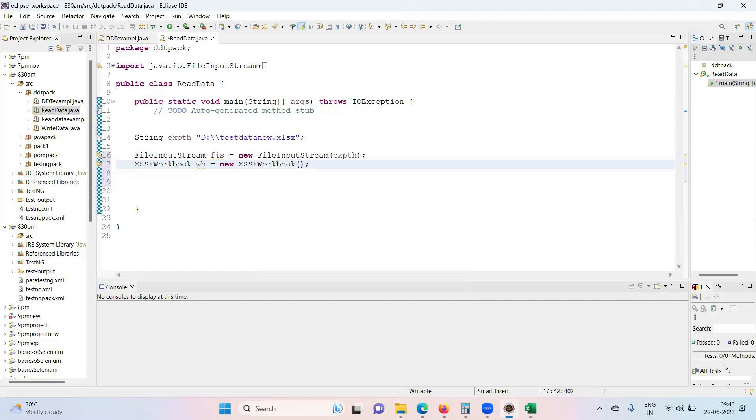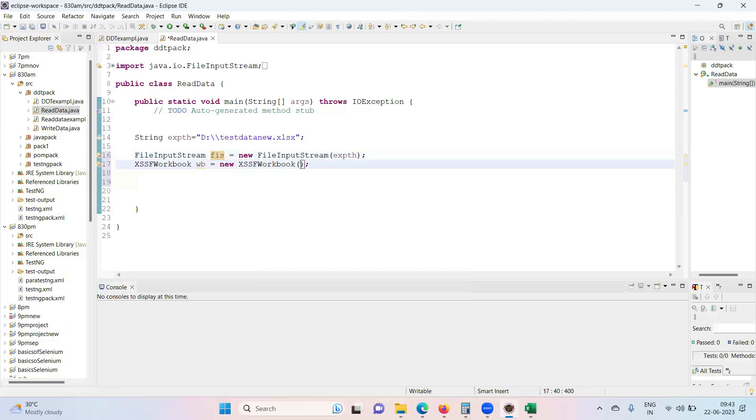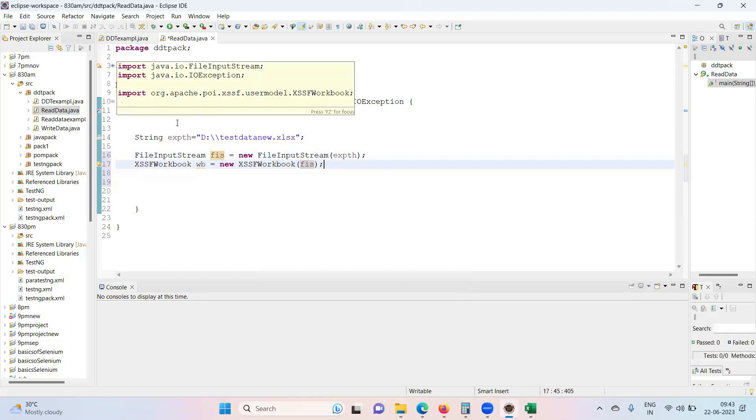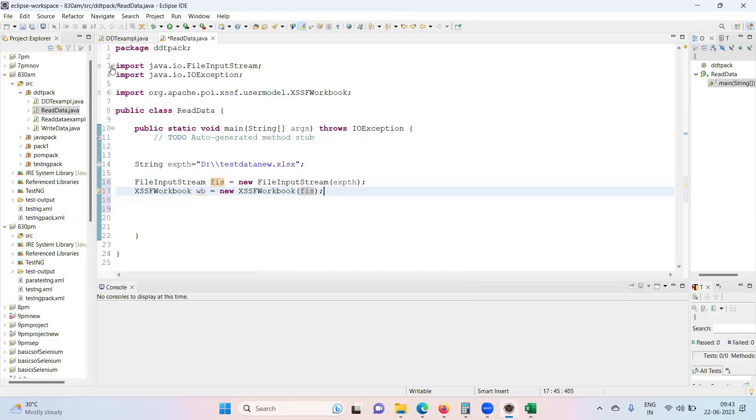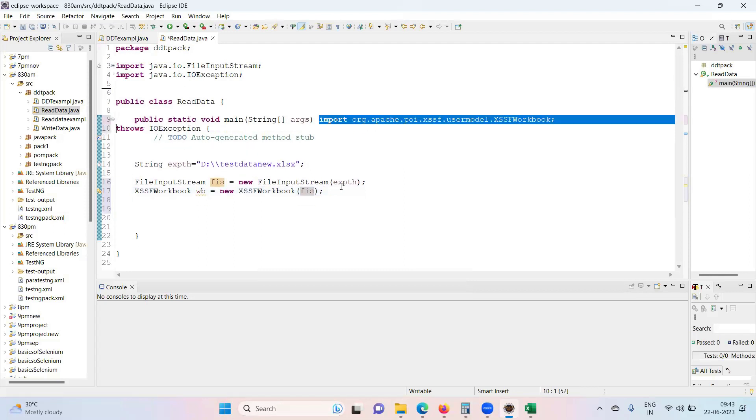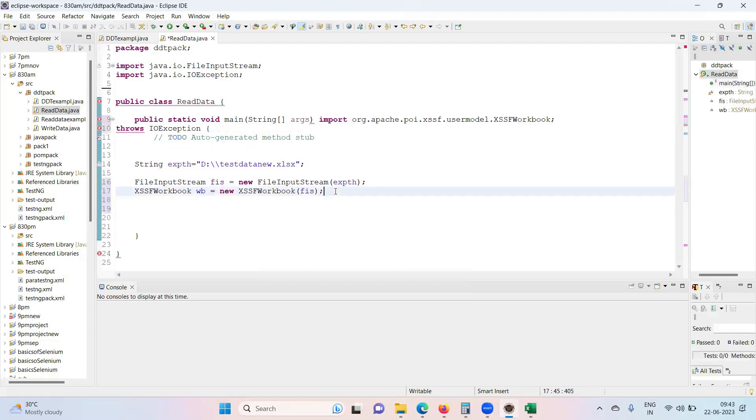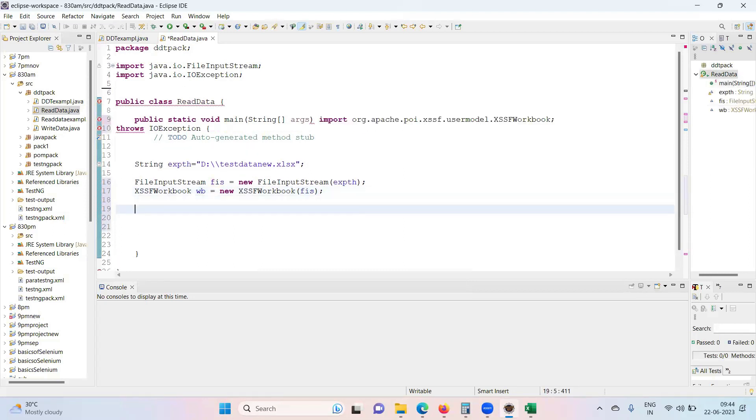Create an object for it: wb equals new XSSFWorkbook, provide this FileInputStream as an argument for this. You can see that XSSFWorkbook is coming from Apache.